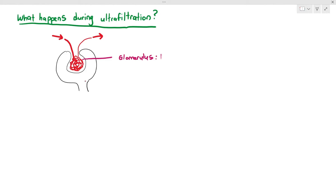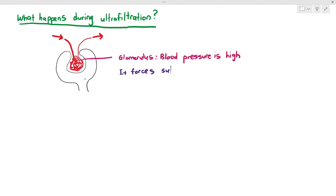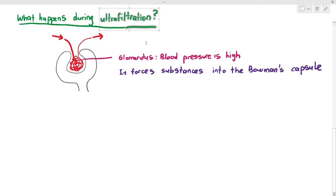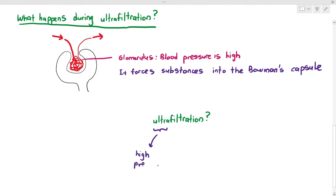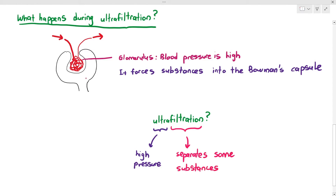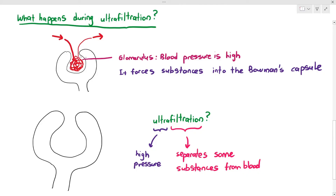In ultrafiltration, the blood pressure is very high within the glomerulus, and this is important because you want to force the substances into the Bowman's capsule. When you see the word ultrafiltration, break it down into two parts: 'ultra' and 'filtration.' Ultra refers to the high pressure within the glomerulus. Filtration means to separate some substances — because the glomerulus contains blood, and you don't want everything from the blood to go into the Bowman's capsule. You just want to remove some of the substances.